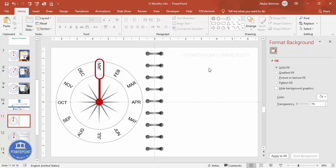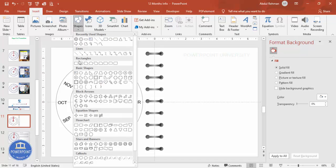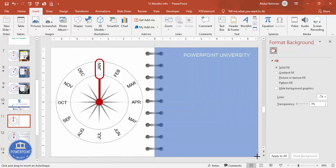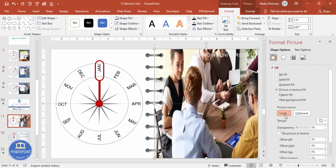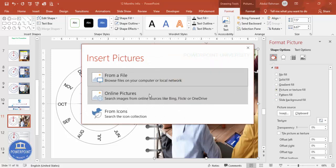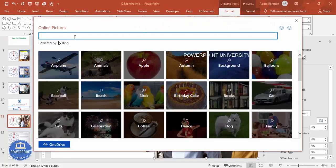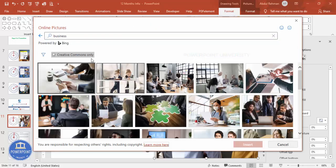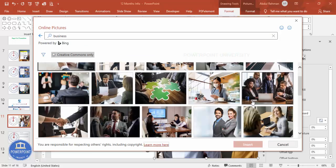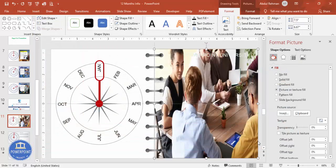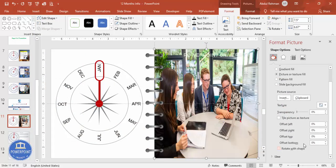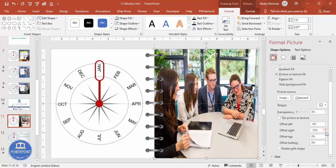Now add content for January. Insert a rectangle covering the right half of the slide, set Shape Outline to No Outline, send it to the back. Then go to Format Shape > Picture or Texture Fill > Insert. If using the latest version you can select Online Pictures — type 'business' to search. These are Creative Commons images, so you can use them freely. Select an image and click Insert. Adjust it to fit your requirement.